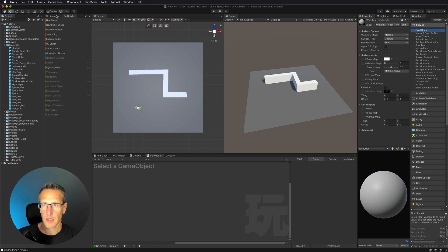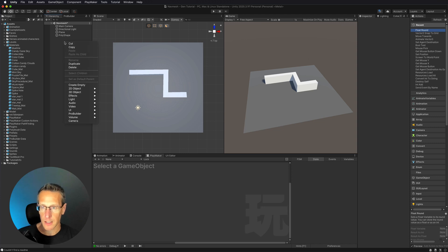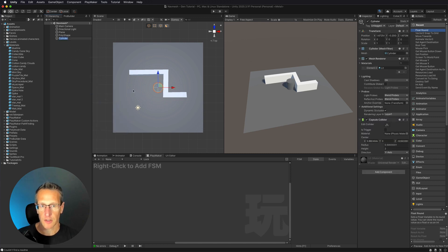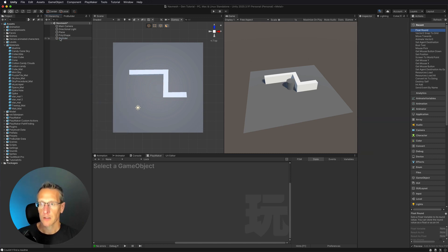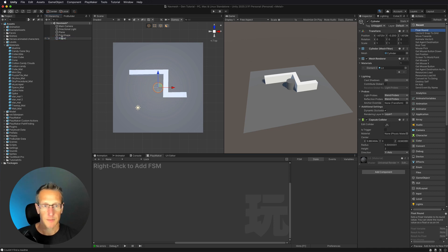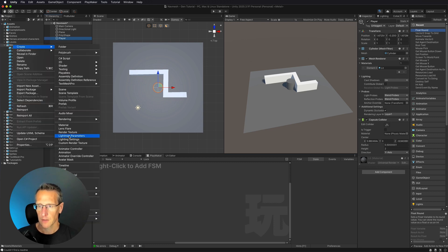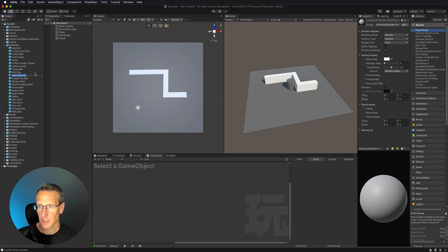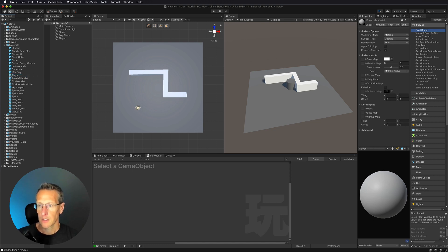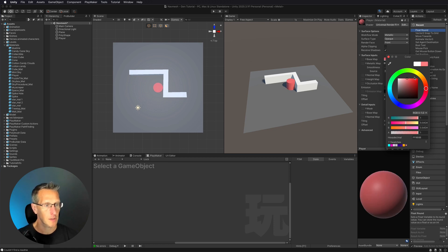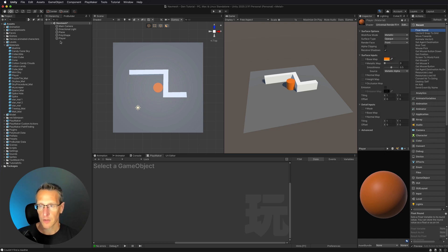The next thing we need to do is go ahead and create our character, our player. I'm going to create that with a 3D game object and just use a cylinder as my player. Let's go ahead and rename this as "player", and then I'm going to go ahead and create a material for this player as well — we'll call this "player" — drag that onto our player, and change the color so we have it different from our walls. I'm going to have the player be a little bit on the orange side.